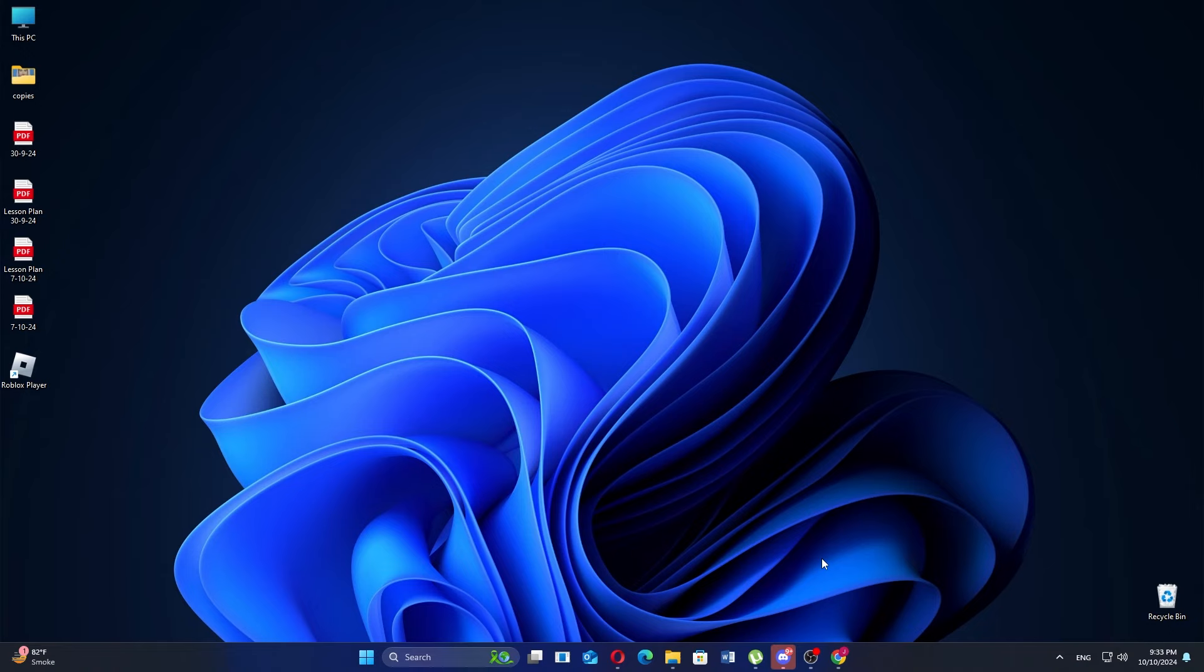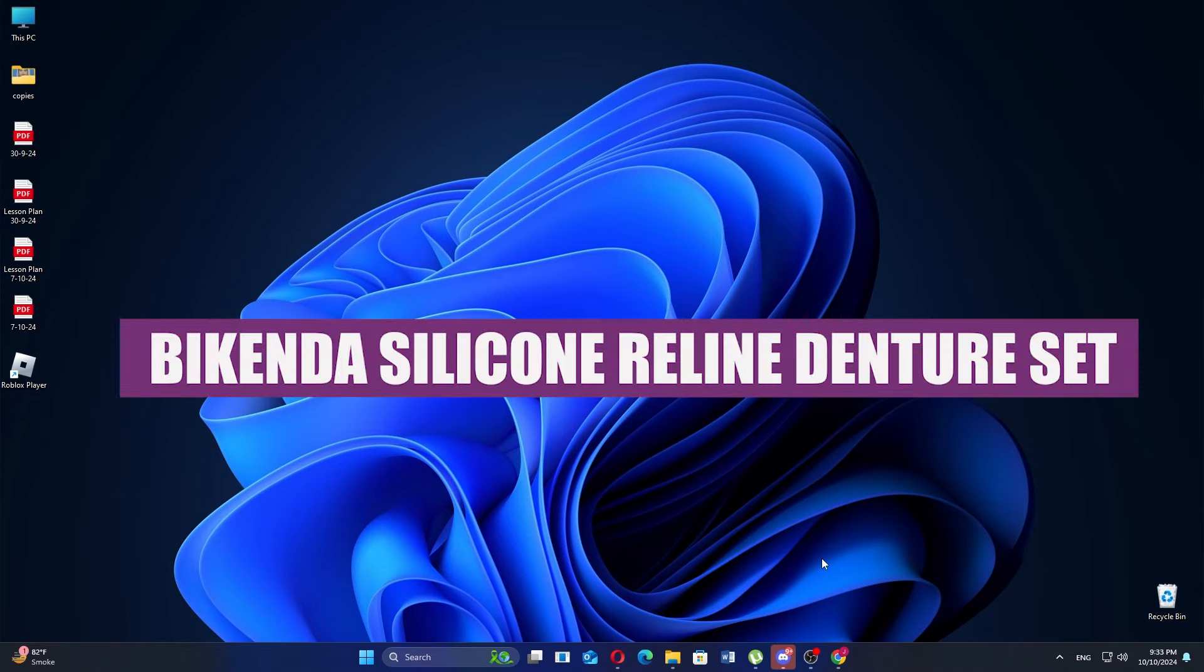Hi everyone. In this video, we will review the Bikenda Silicone Reline Denture Set.